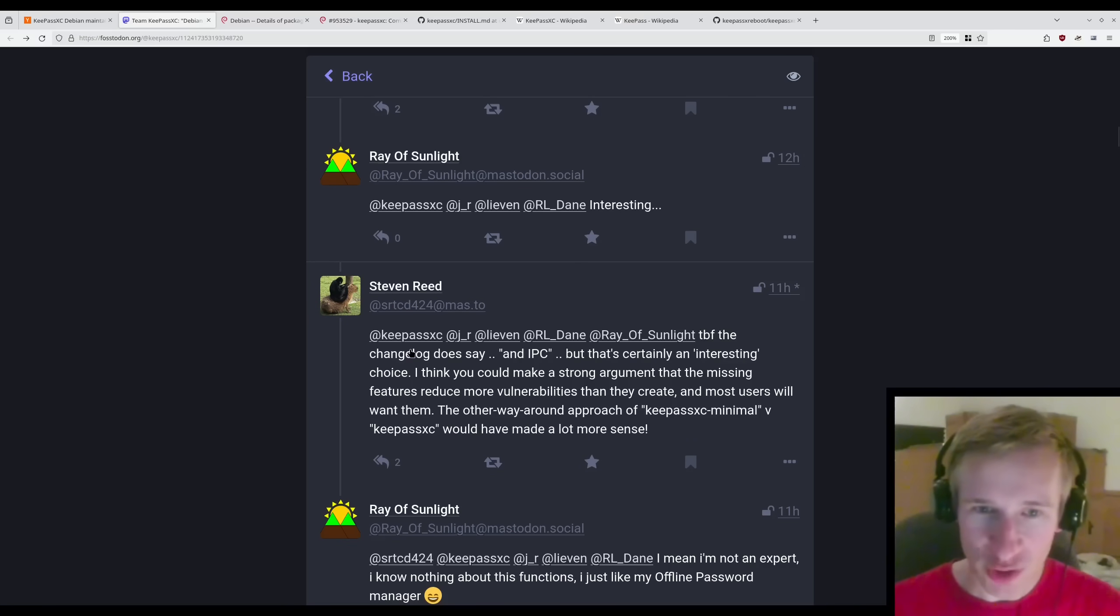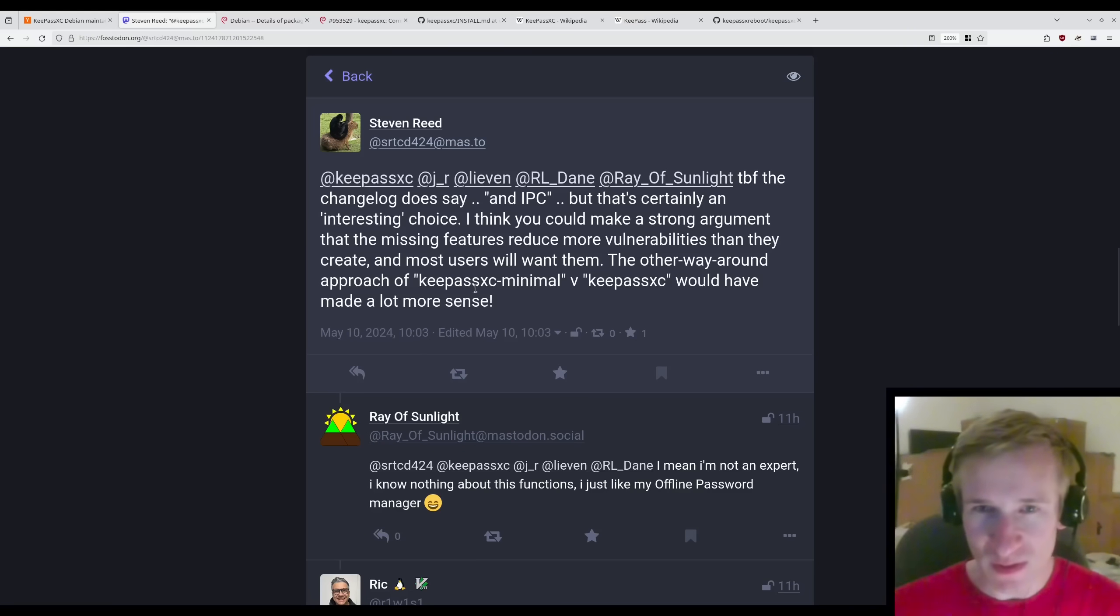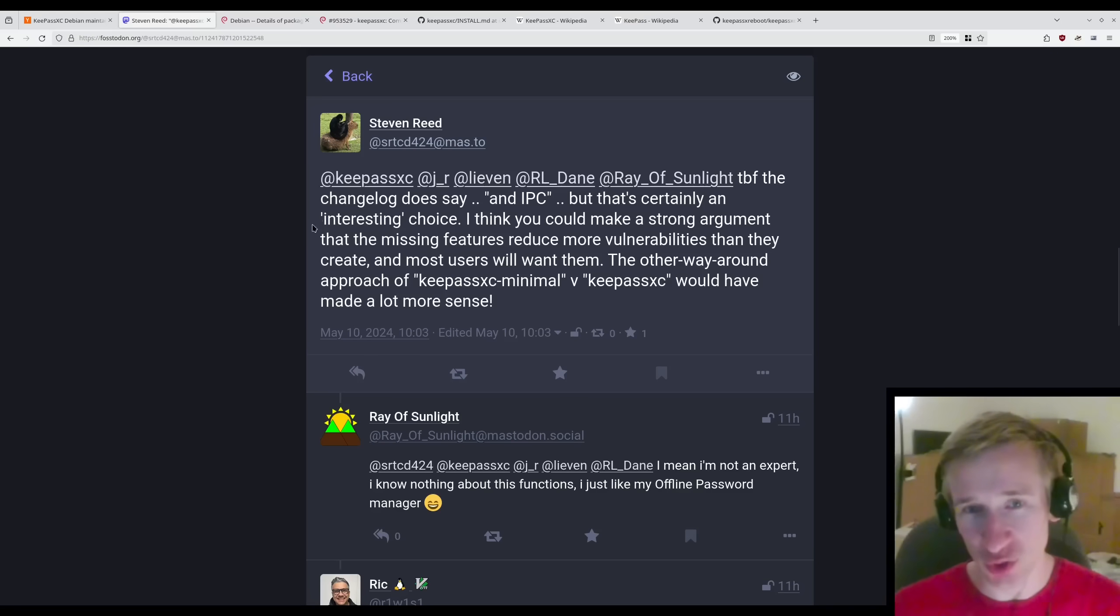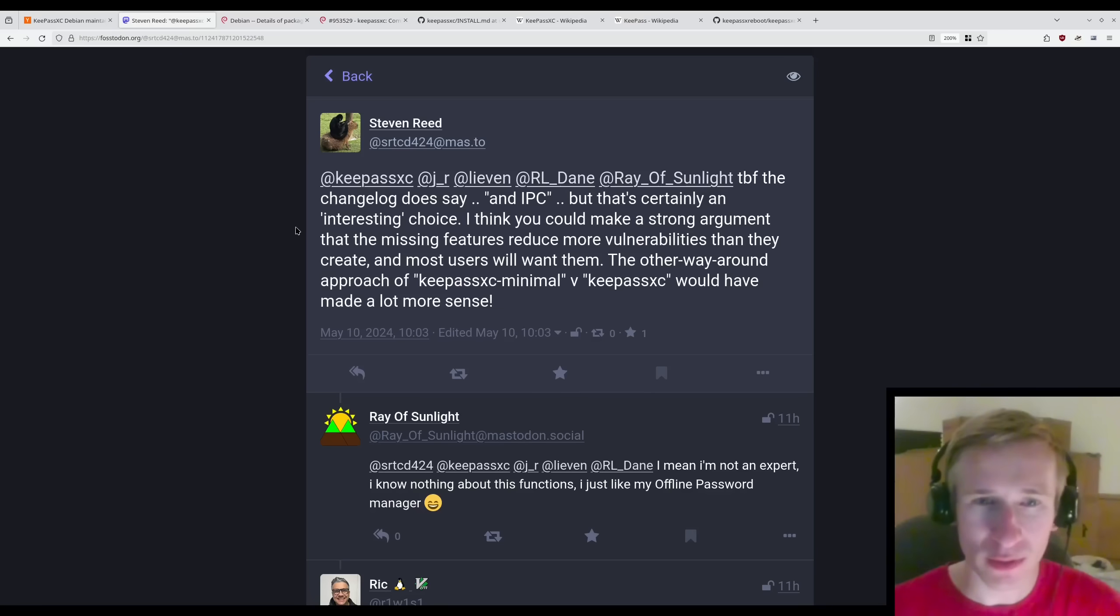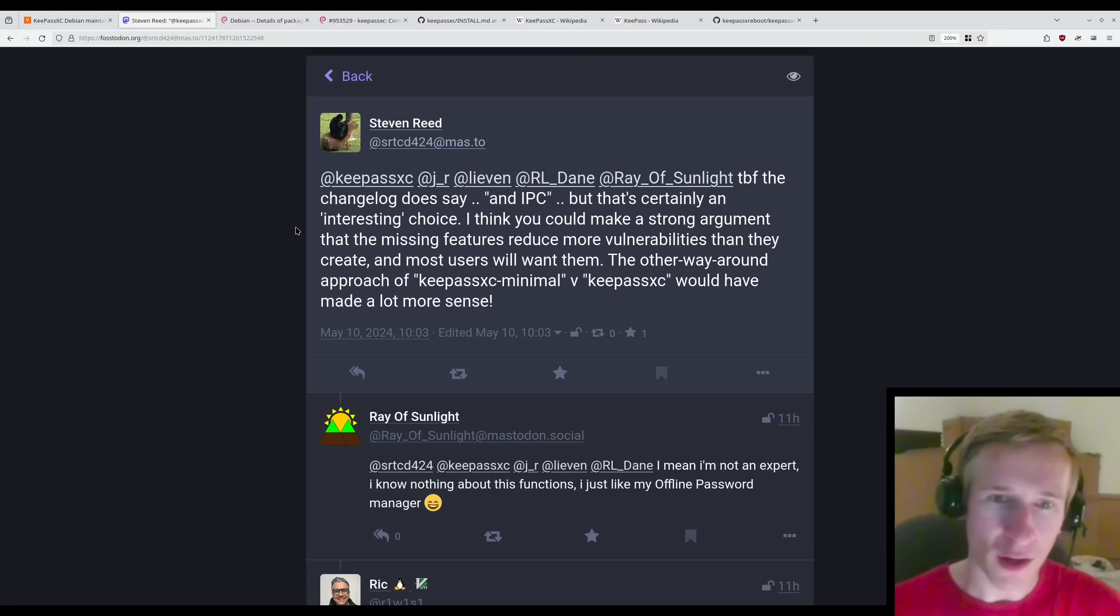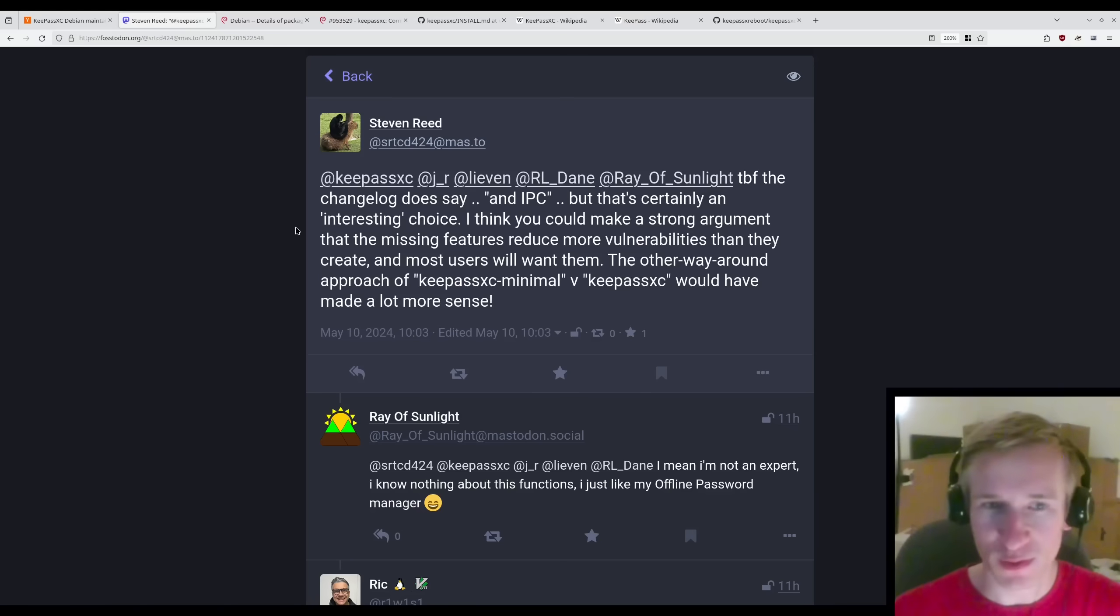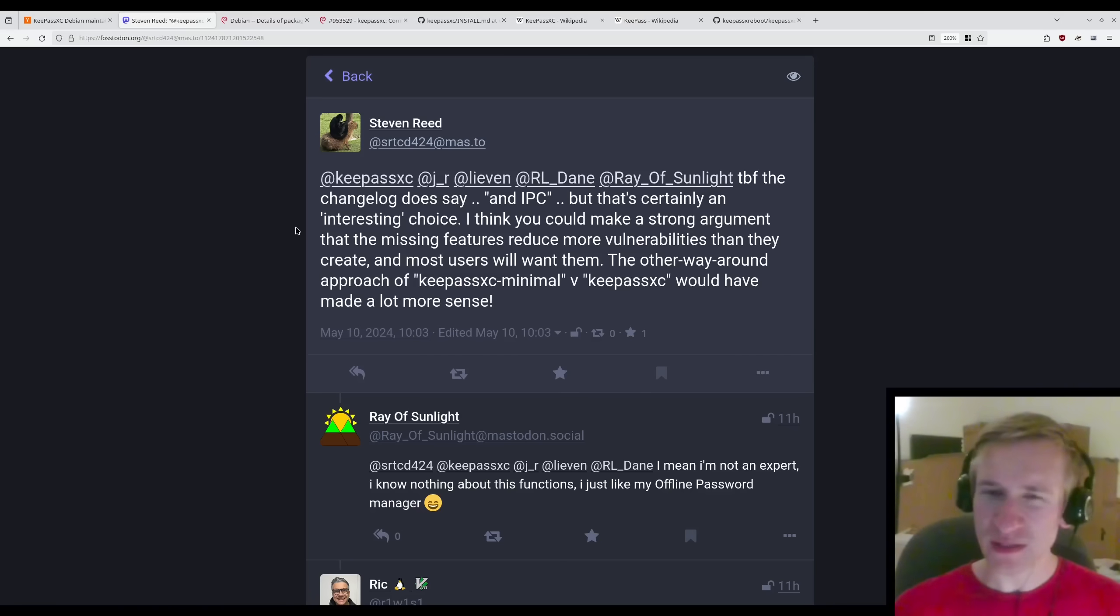To be fair, the changelog does say, and IPC, but that's certainly an interesting choice. I think you could make a strong argument that the missing features reduce more vulnerabilities than they create, and most users will want them. The other way around approach of KeePassXC minimal versus KeePassXC would have made a lot more sense. I think so too.